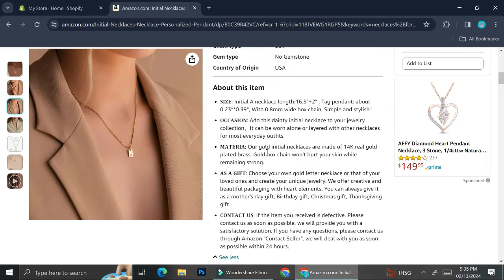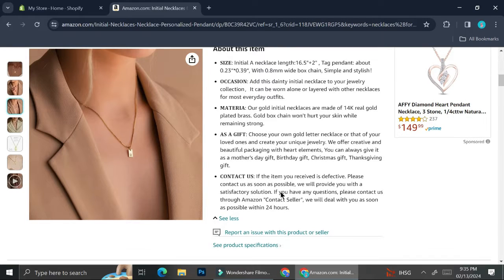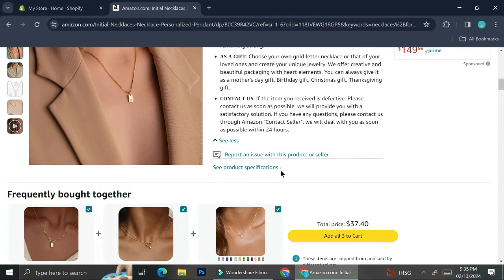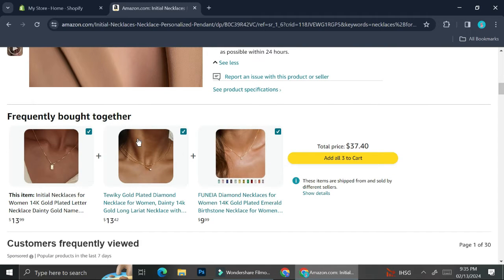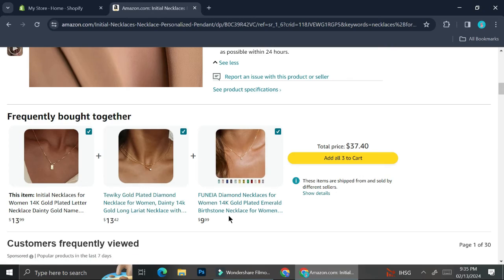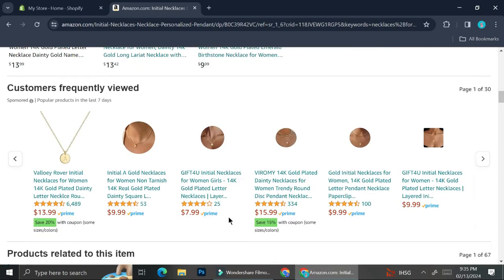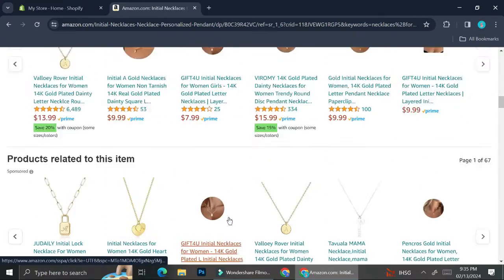It says here that this product's name is 'Initial Necklaces for Women 40K Gold' etc. It has some variety, specifications, and product details. These are the things I would like to pay attention to before I decide whether I want to insert this product into my Shopify store.